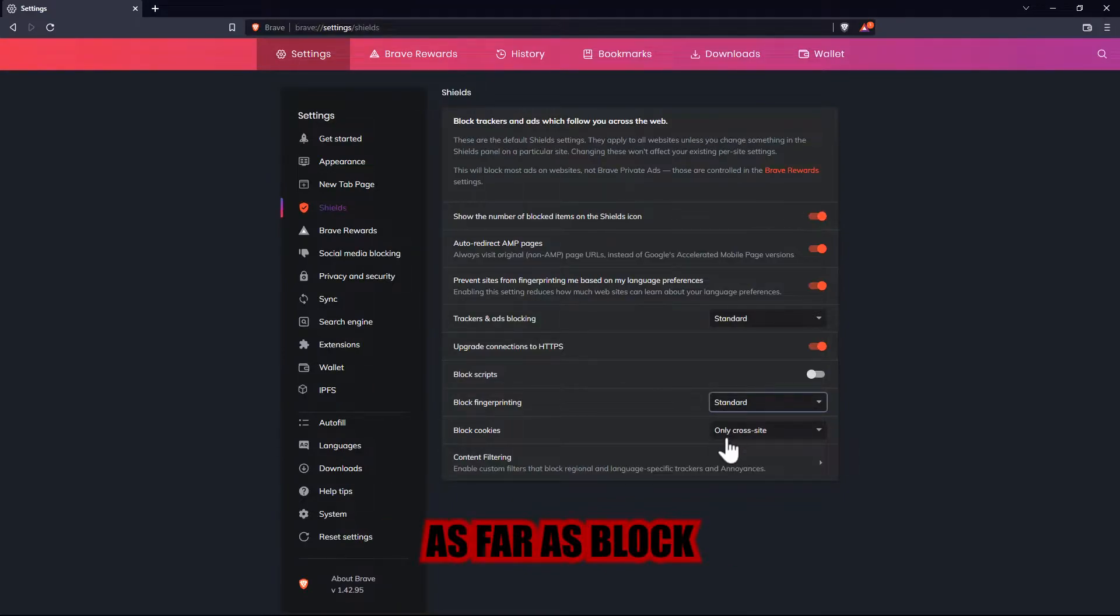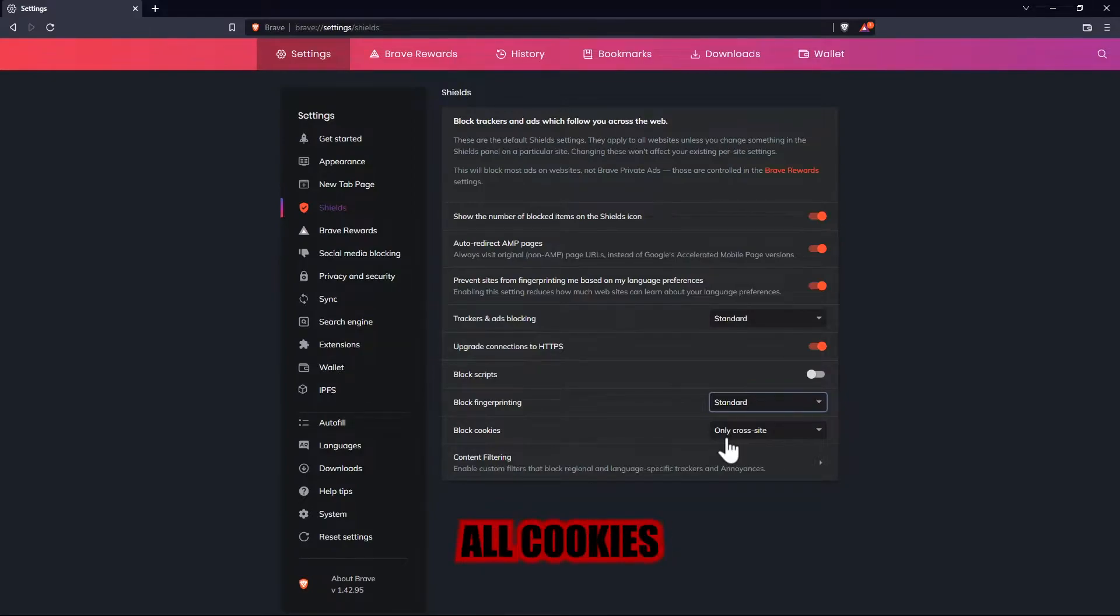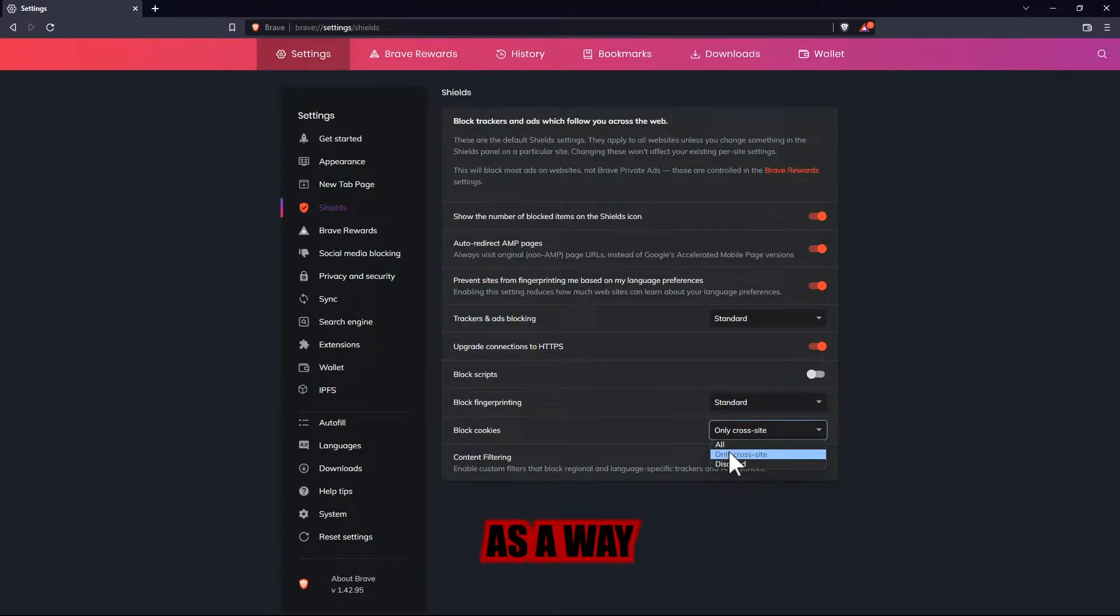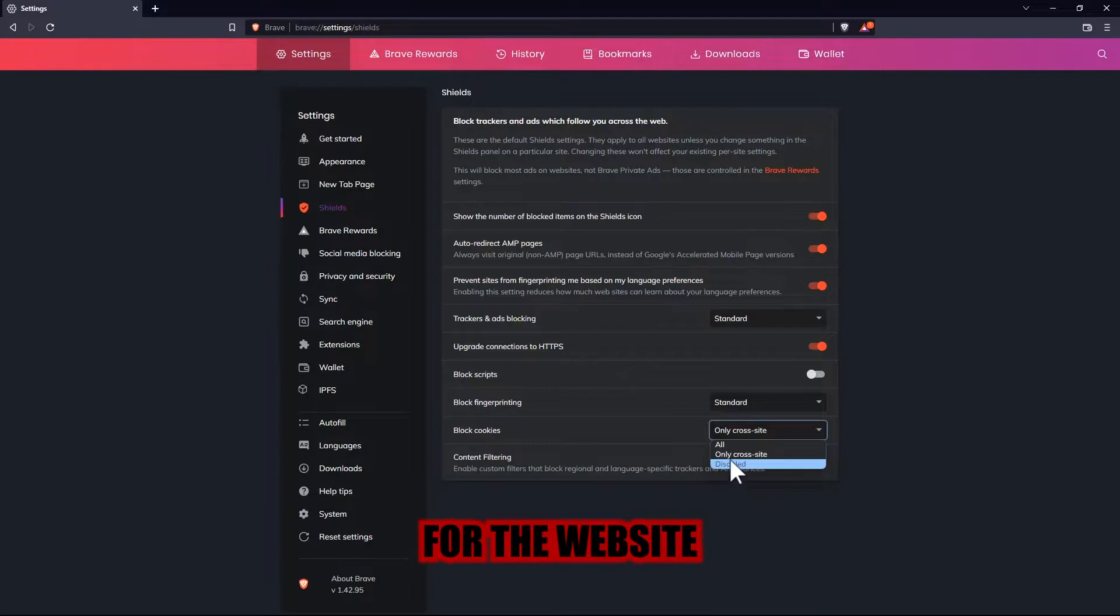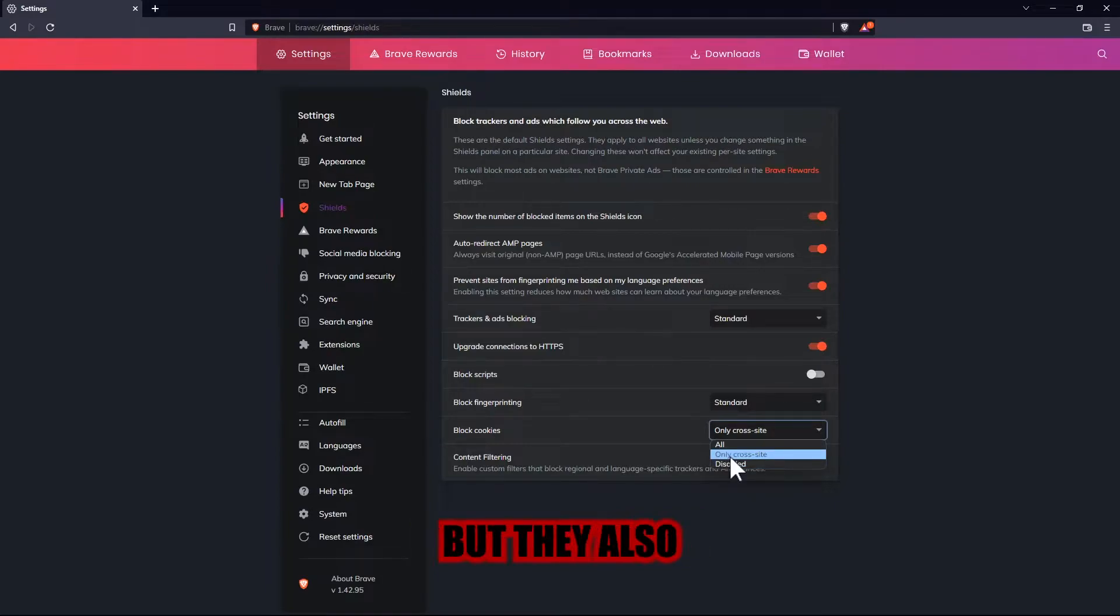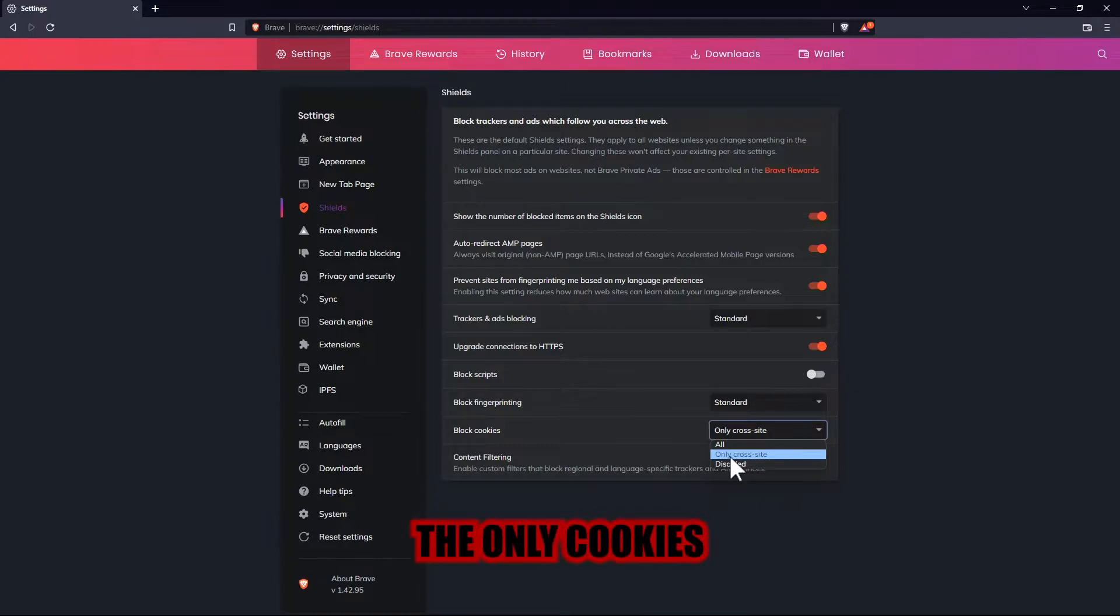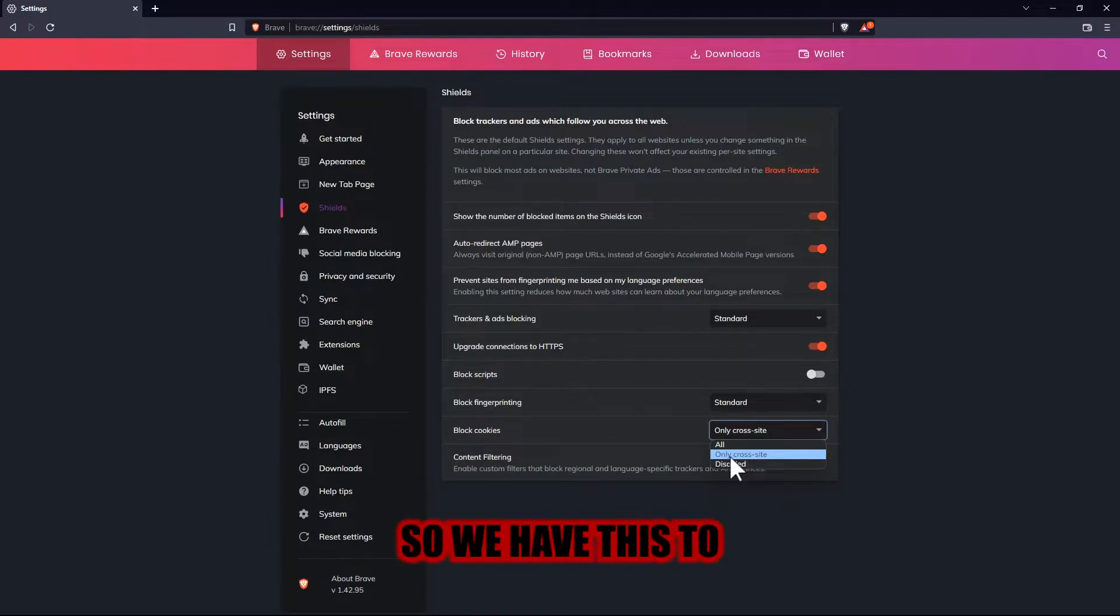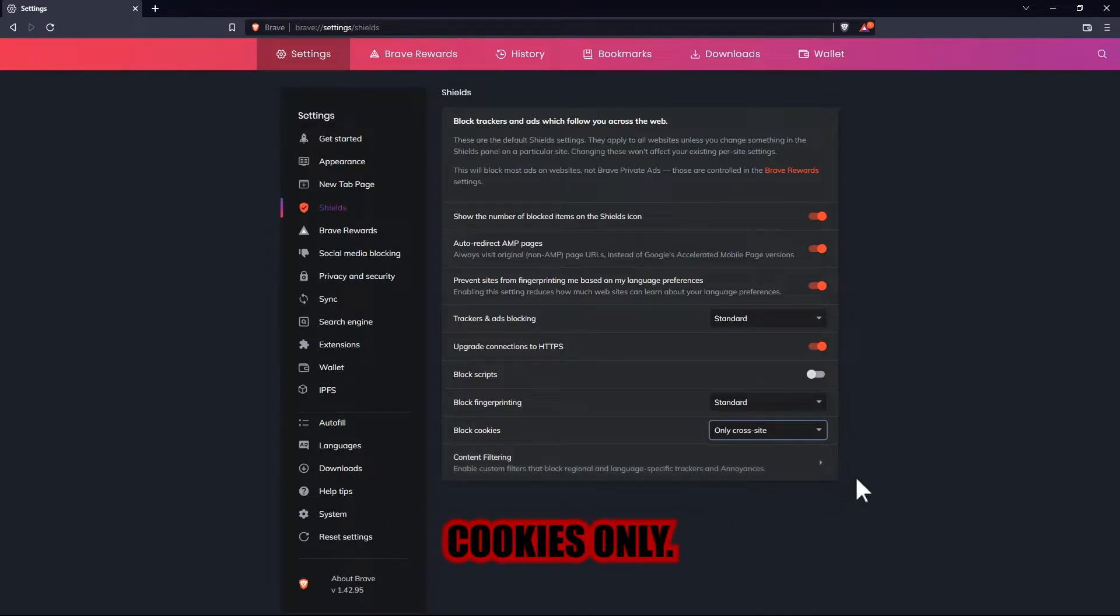As far as block cookies, many people believe that all cookies are bad, but they are not. Some cookies are created as a way for the website to store your preferences on individual sites, but they also take advantage. The only cookies that concern us are those that follow us from site to site, so we have this set to only cross-site cookies only.